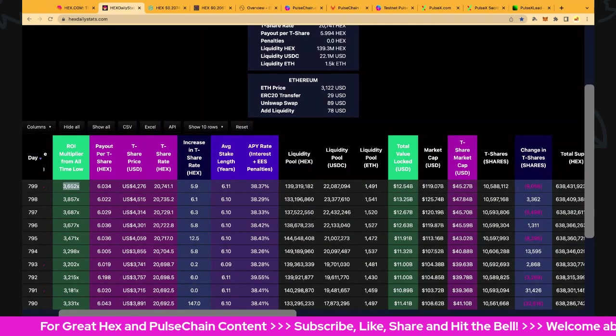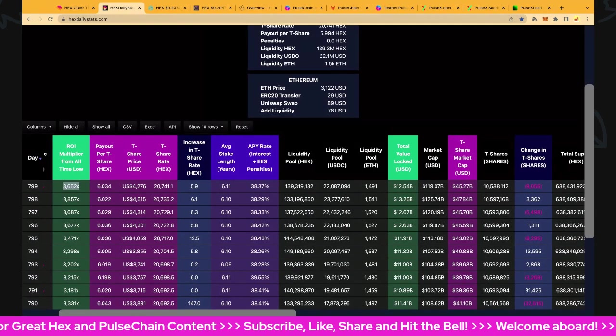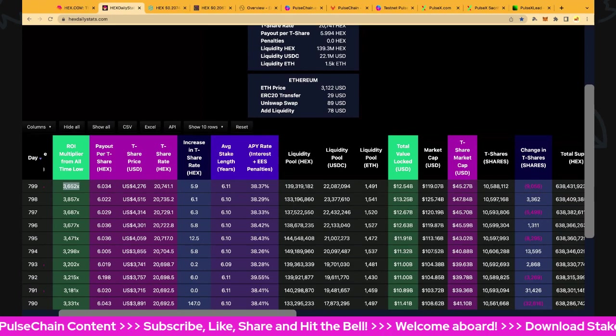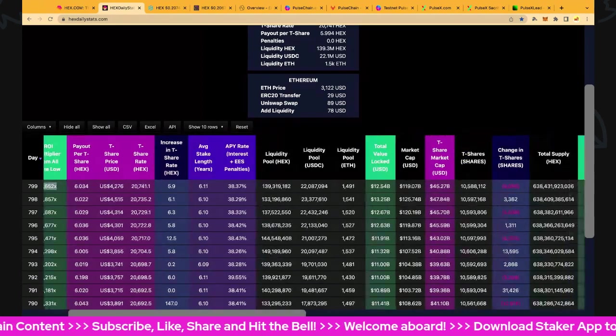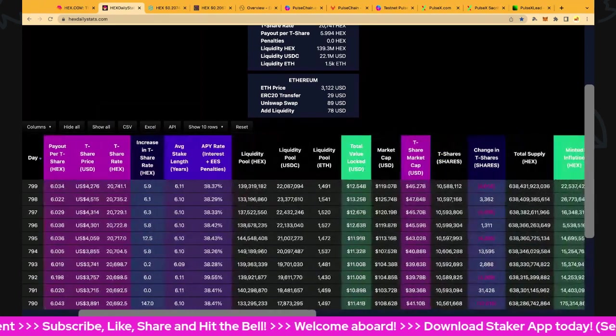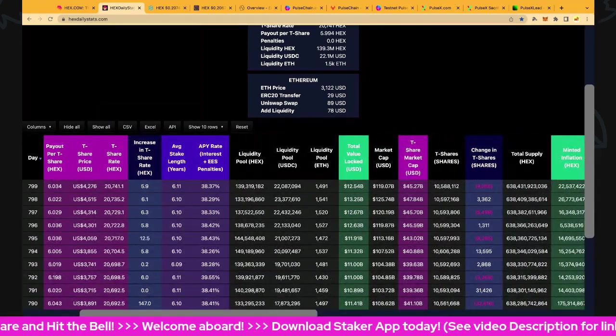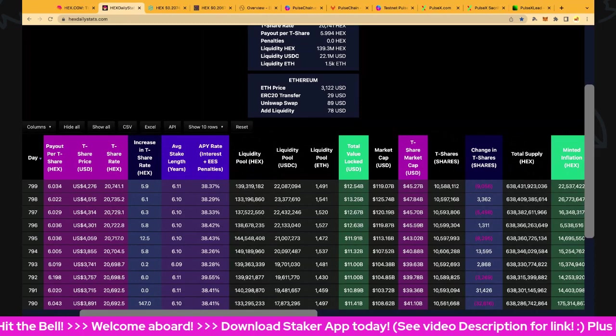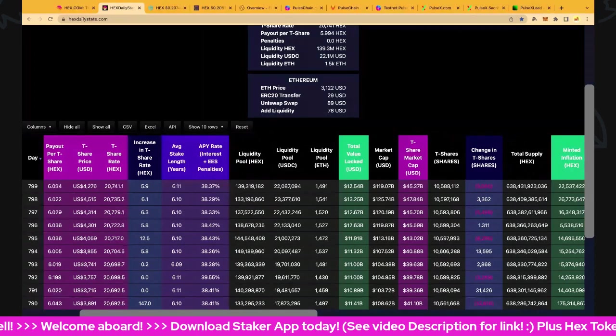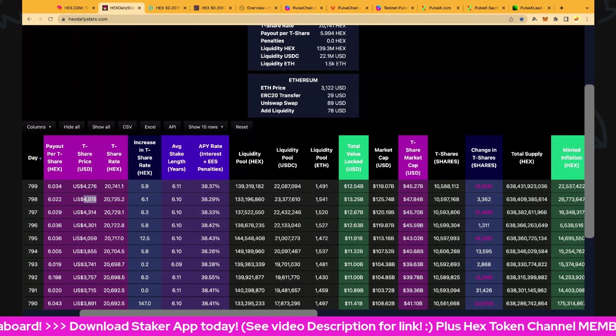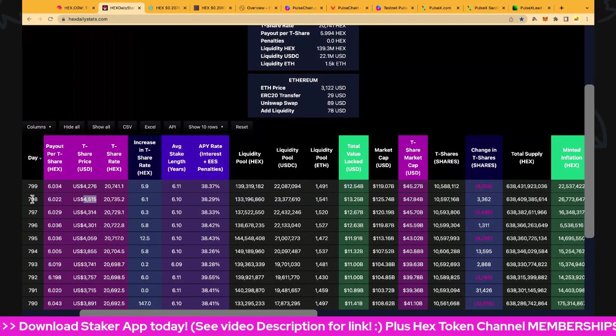Look at T-share payouts - over six again. This is super, super good. T-share price now is $4,276, cheaper than yesterday, so hopefully you guys picked up some.